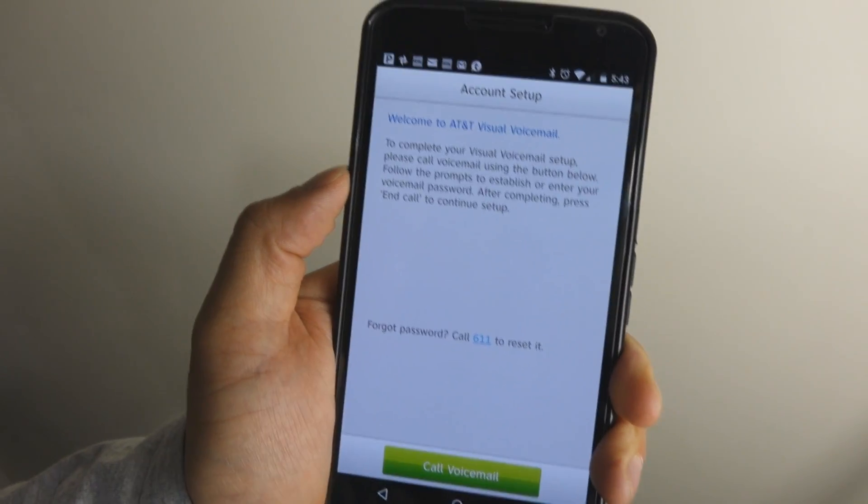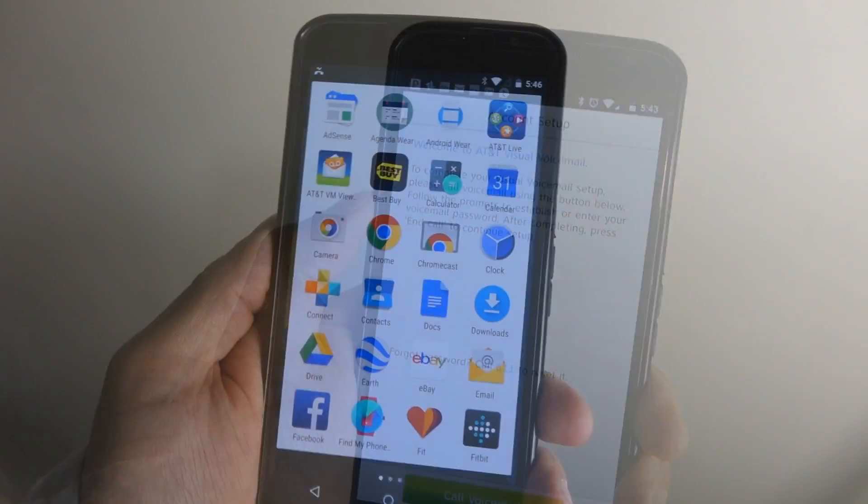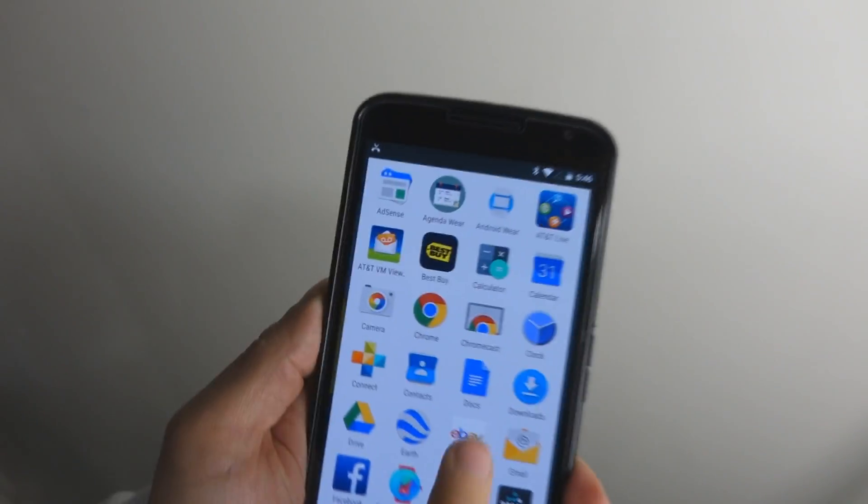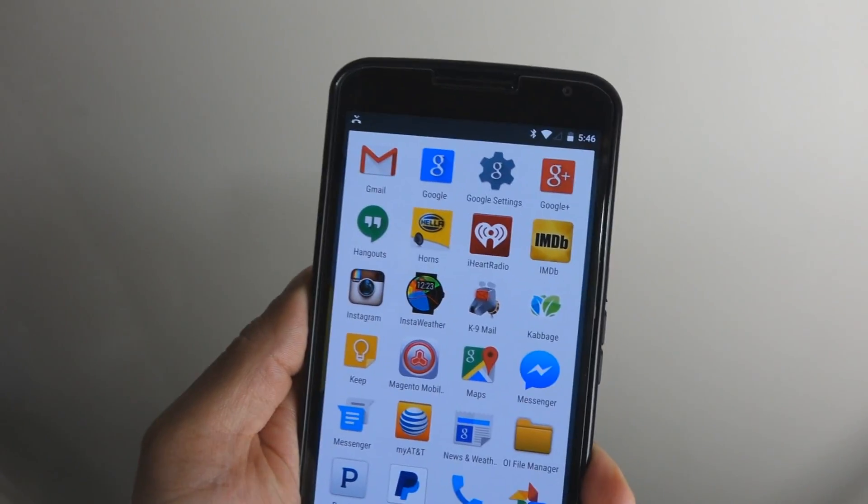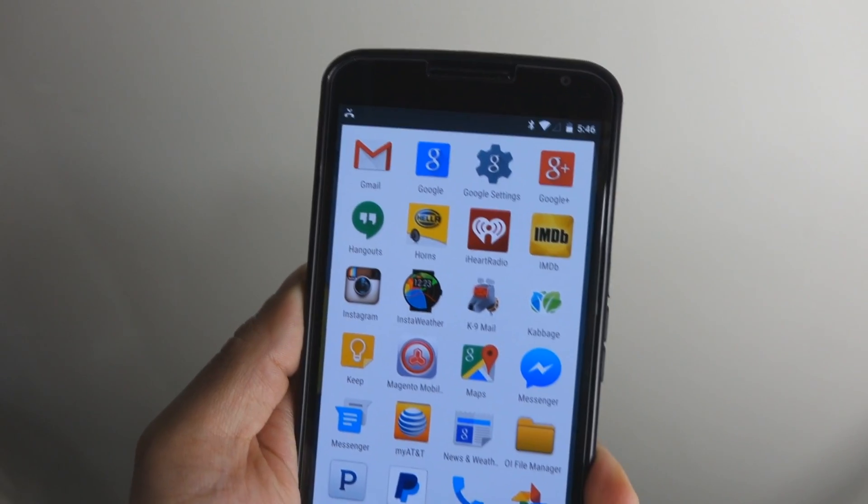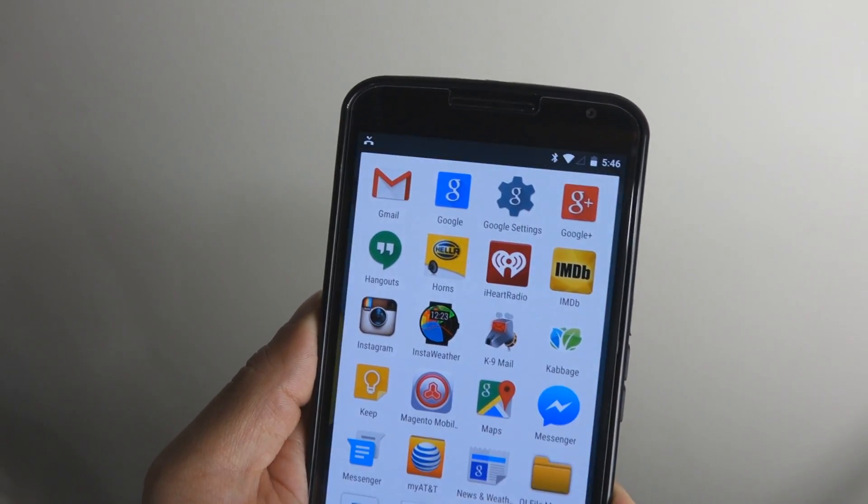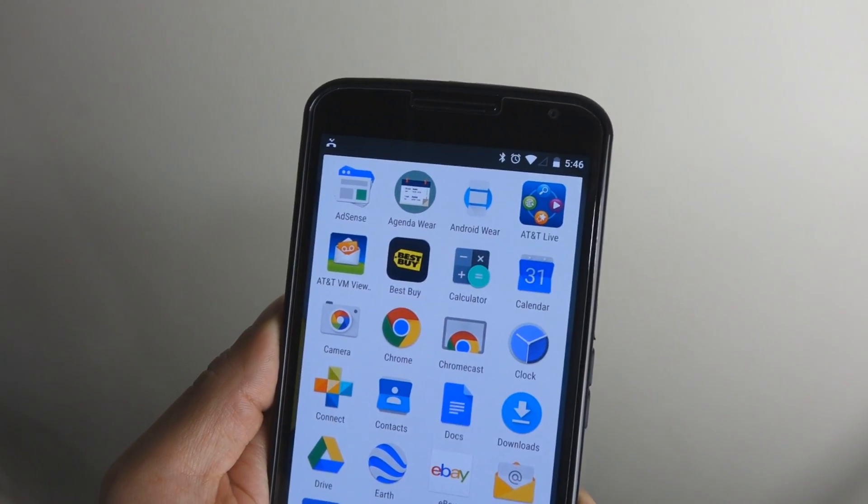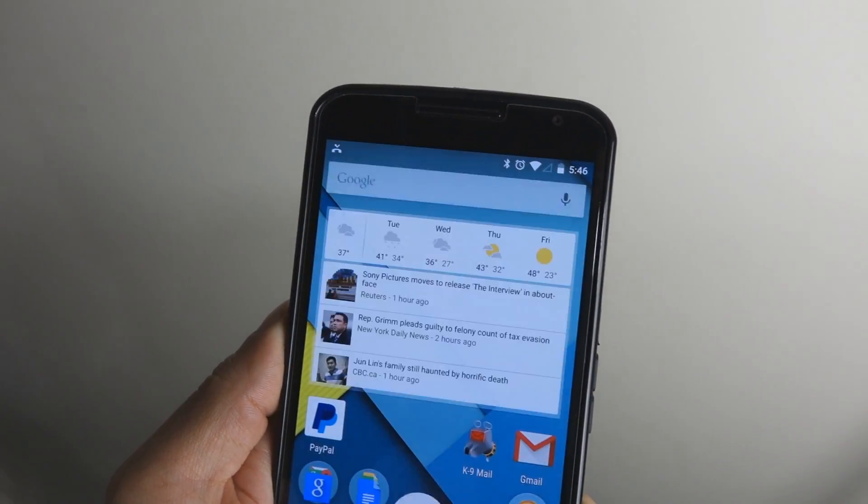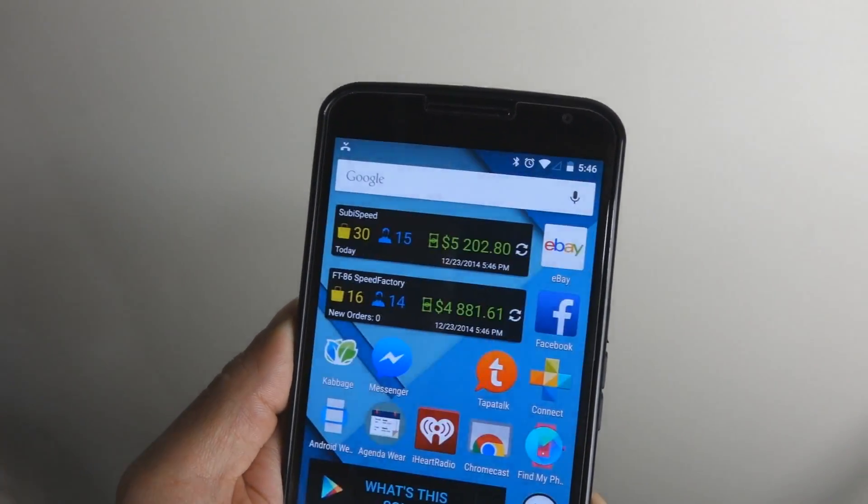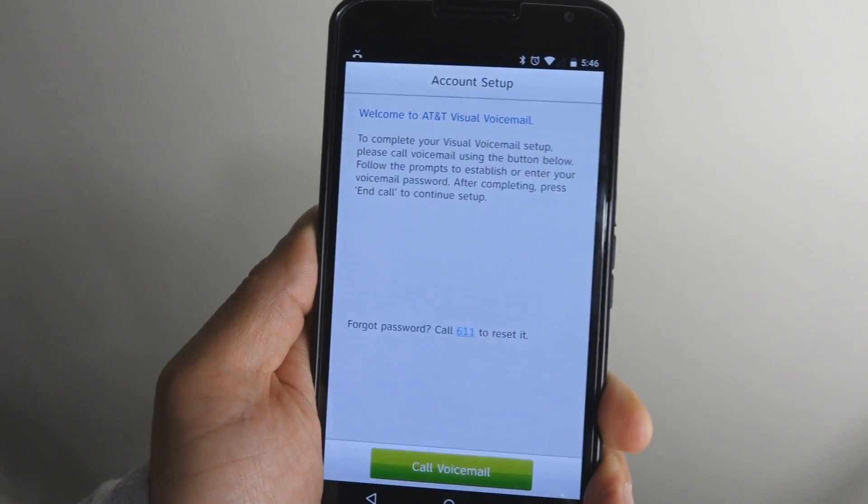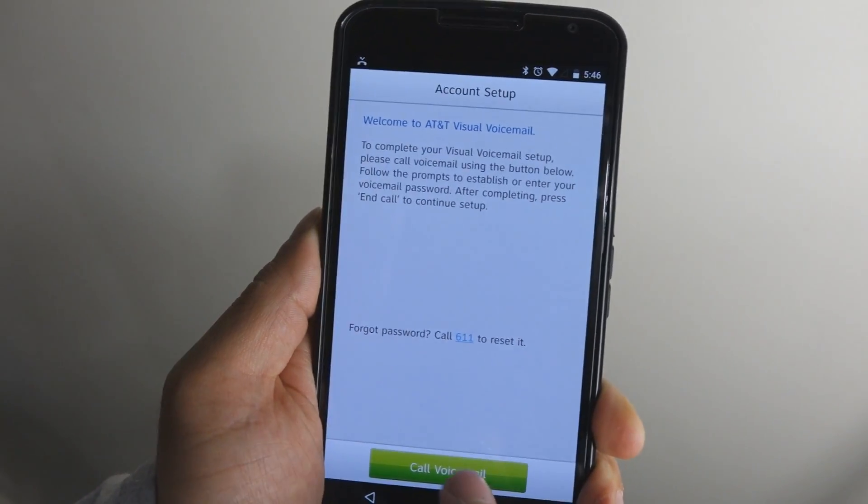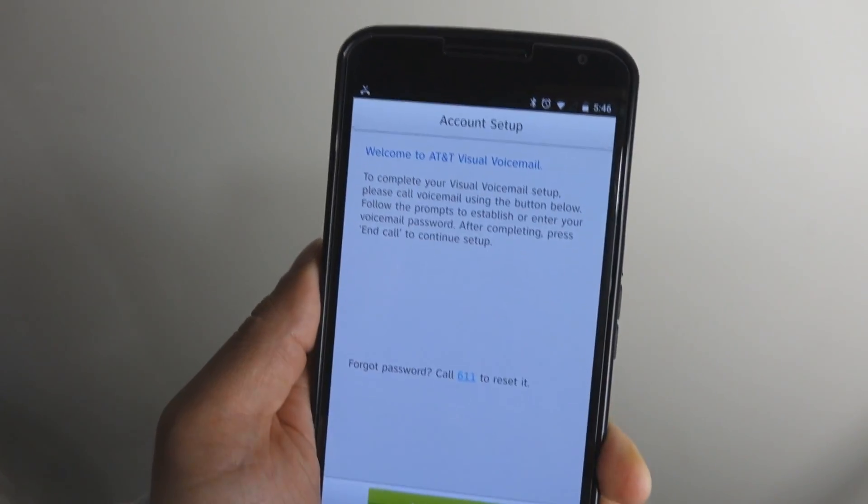You've got to call your voicemail. Alright, had to reset the device. For some reason, every once in a while I have problems making phone calls. Let's go ahead and go back, launch Visual Voicemail, call voicemail again.